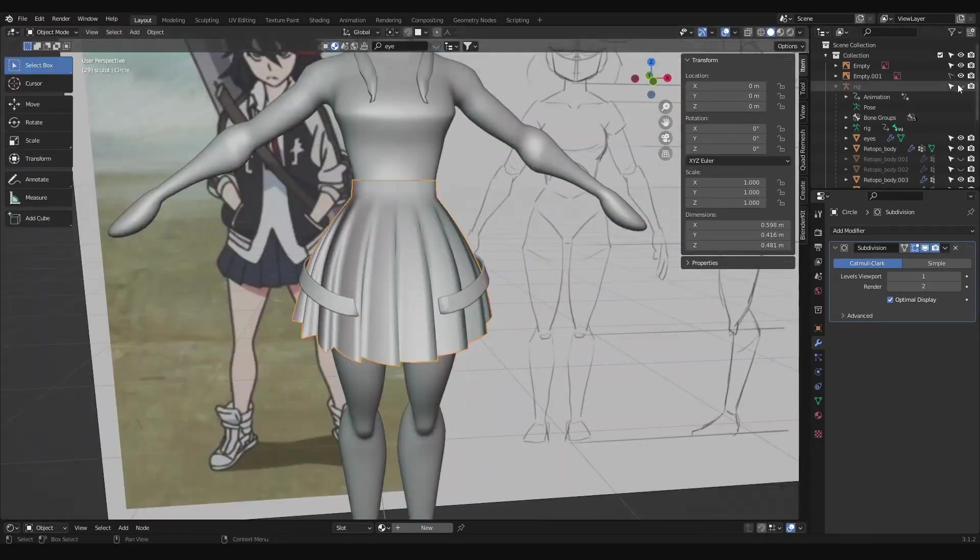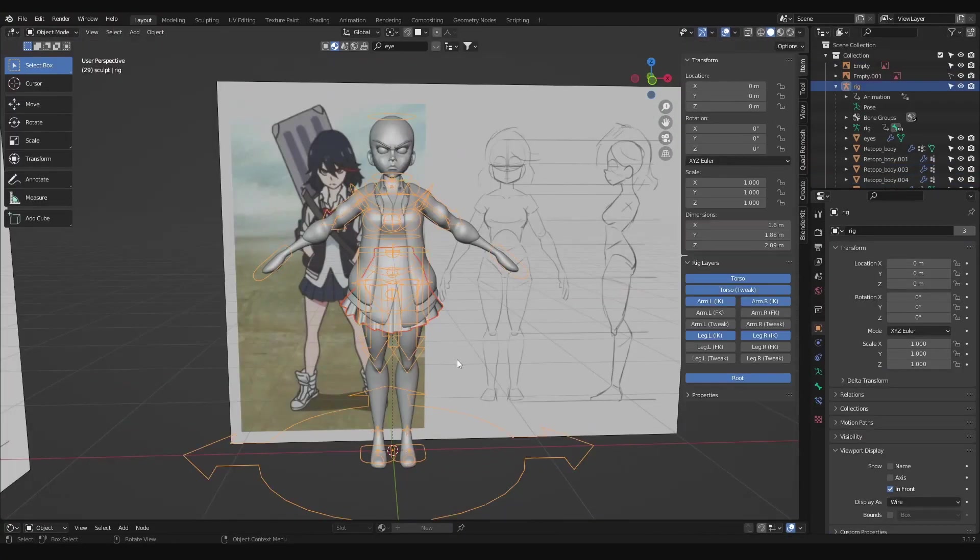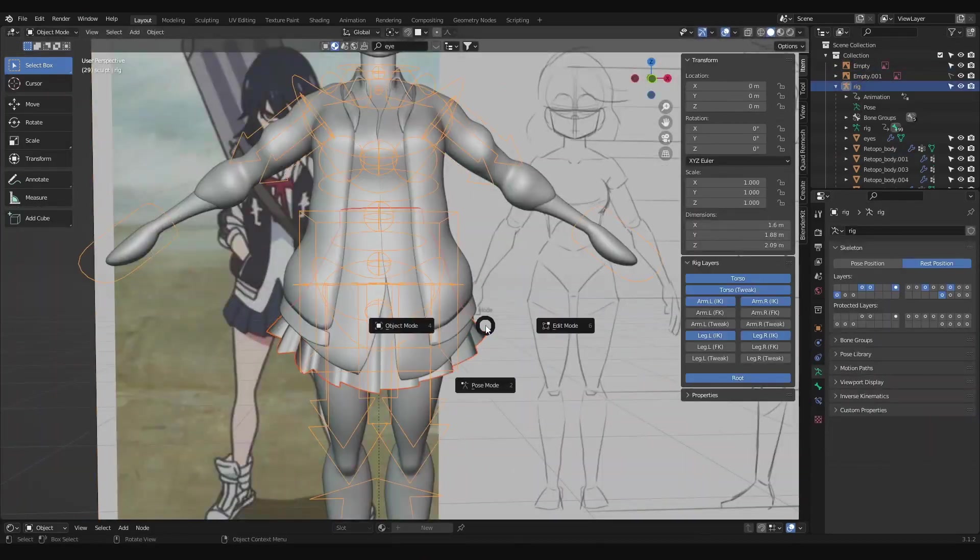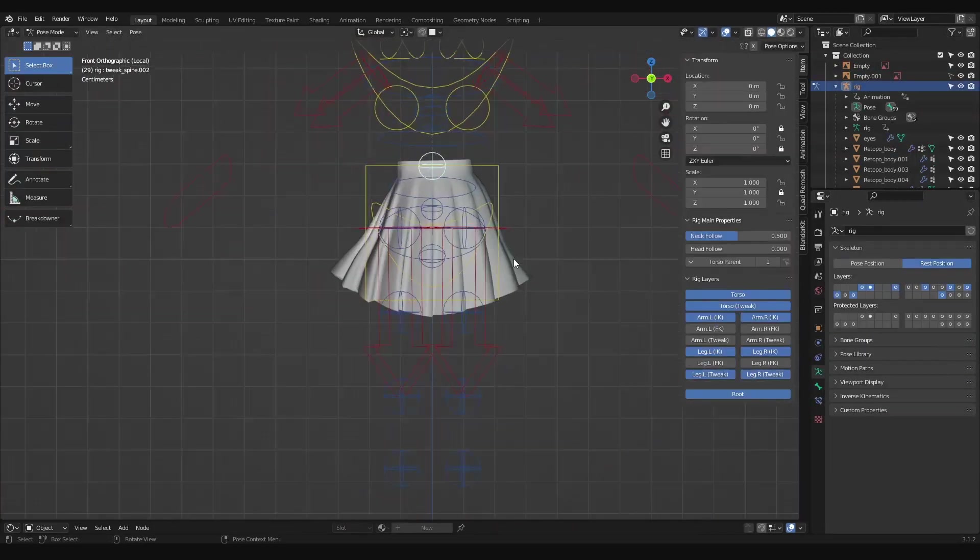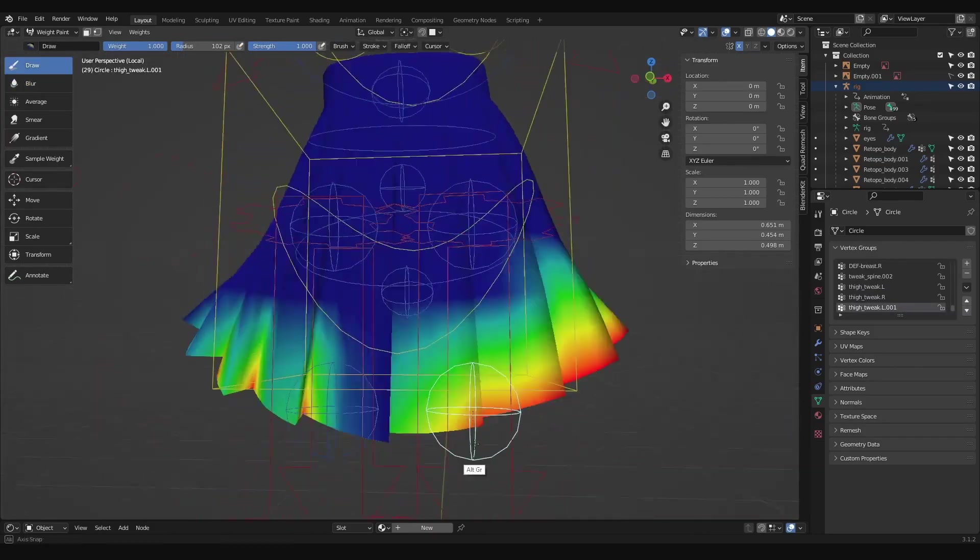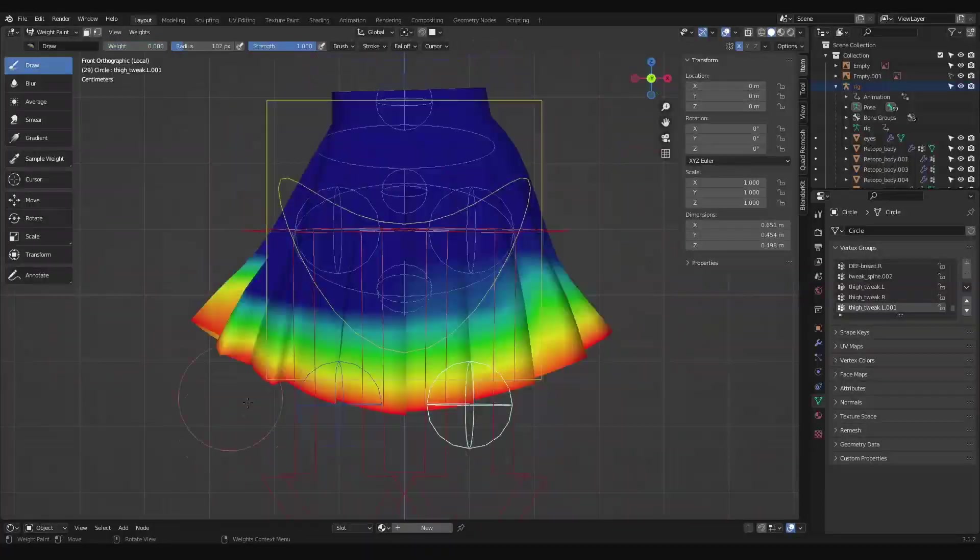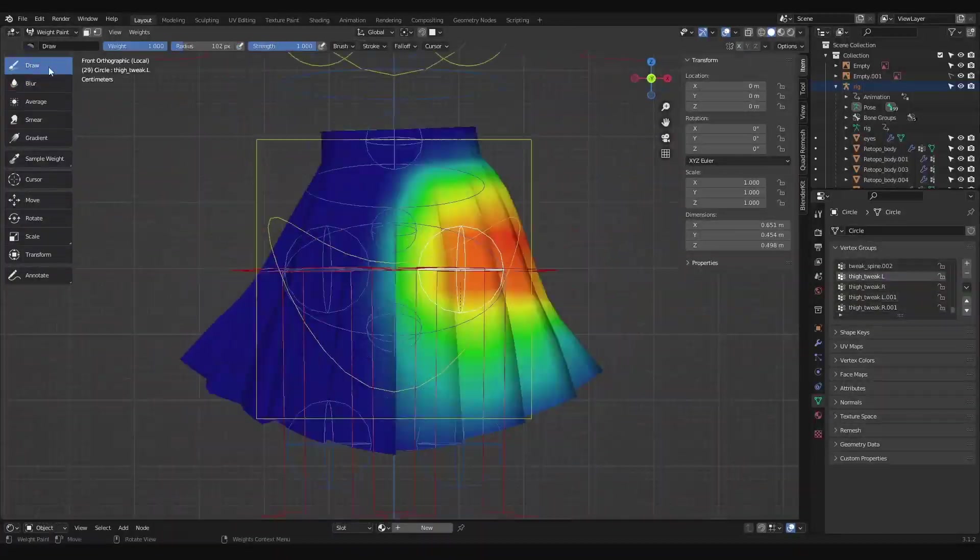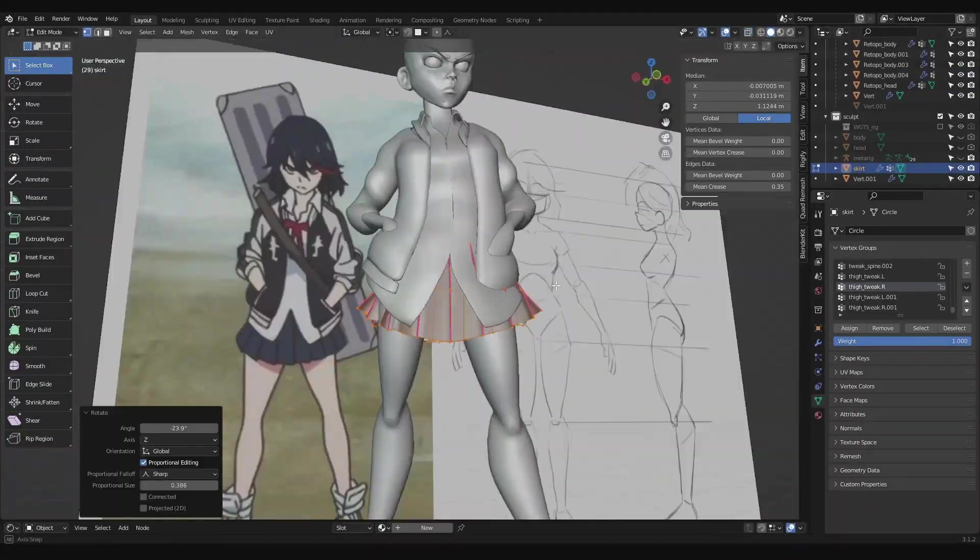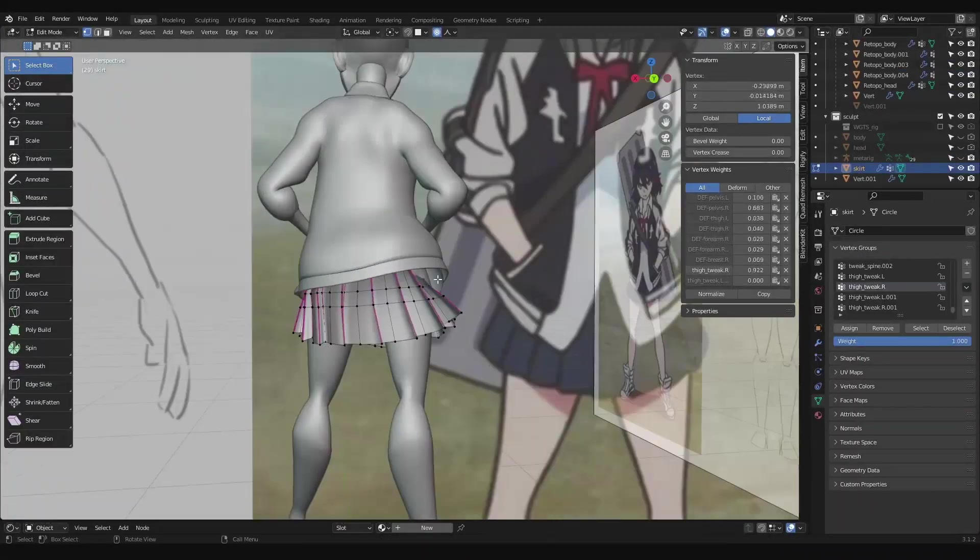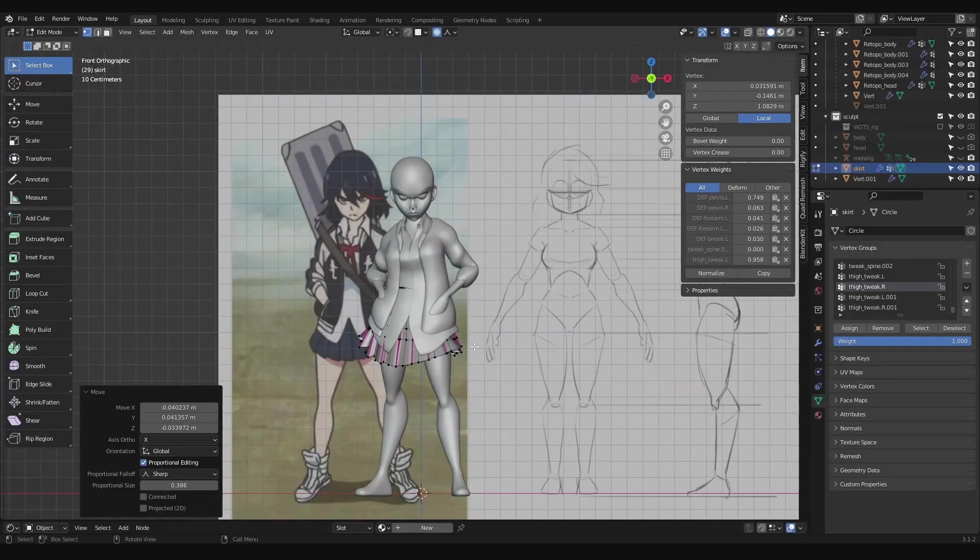I tried adding the skirt to the rig with automatic weights, but when testing it out, it didn't really go so well. So I tried weight painting to a few different bones and that didn't work out too great either. So eventually I just decided to unparent the skirt from the rig totally and just rotate it into place.